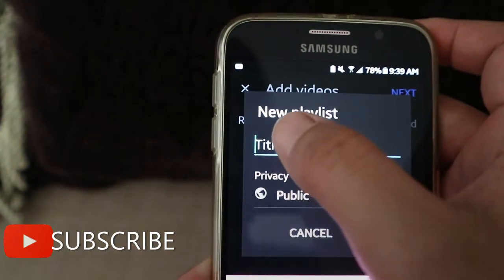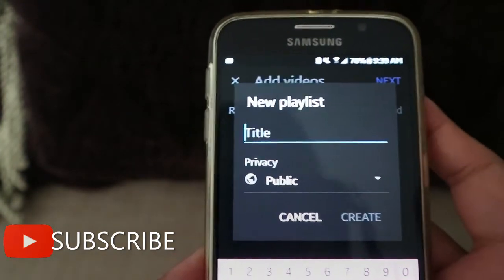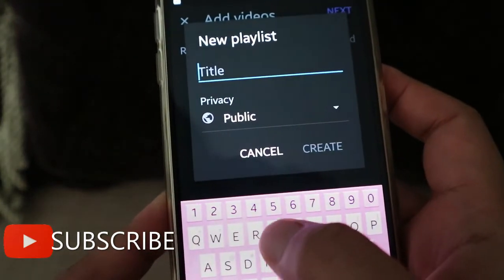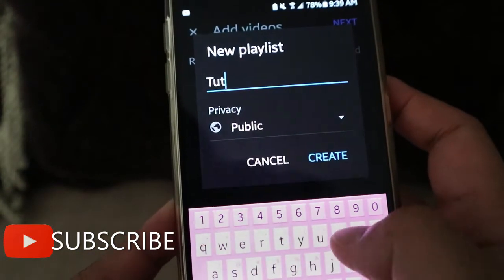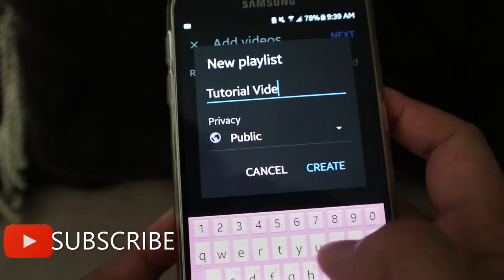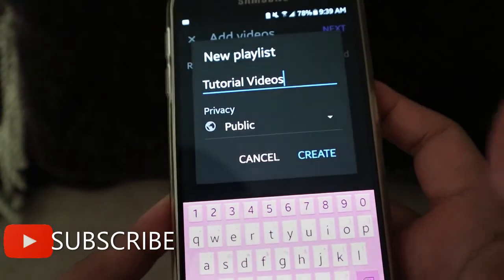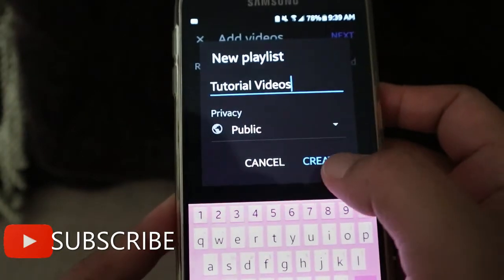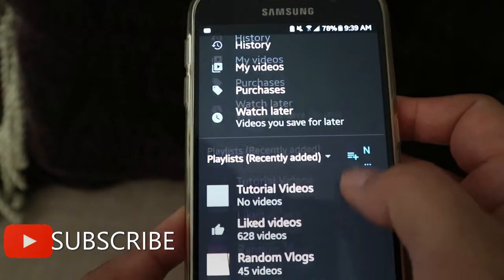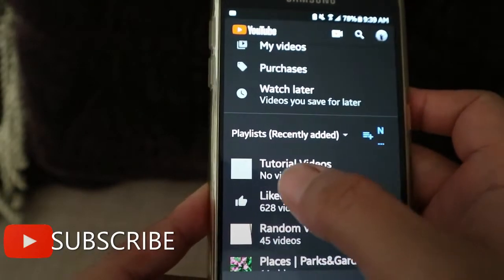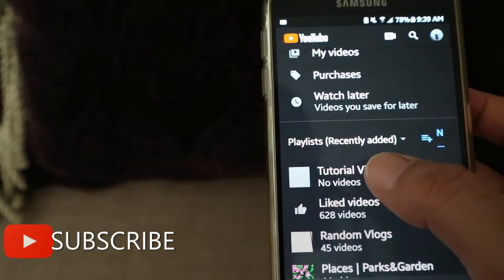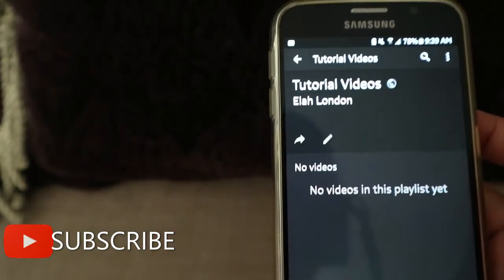My new playlist will be called 'Tutorial Videos.' Then click Create. As you can see, I now have a new playlist, but there is no video in it yet.